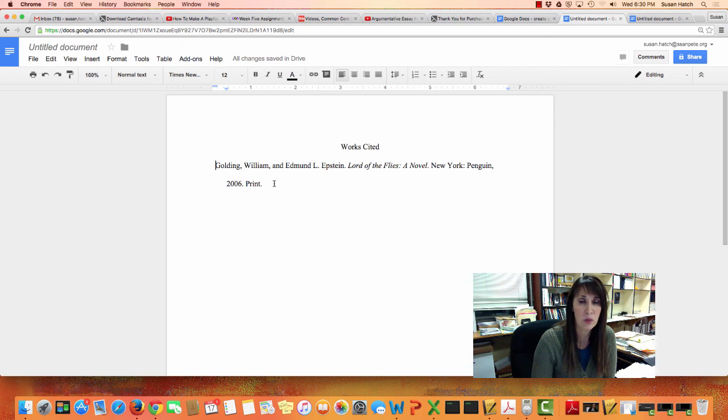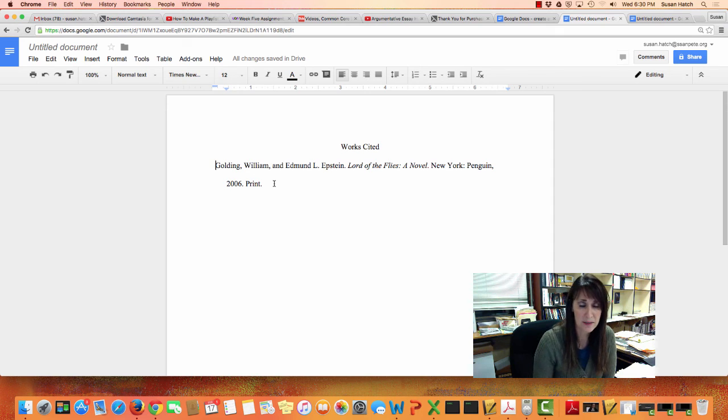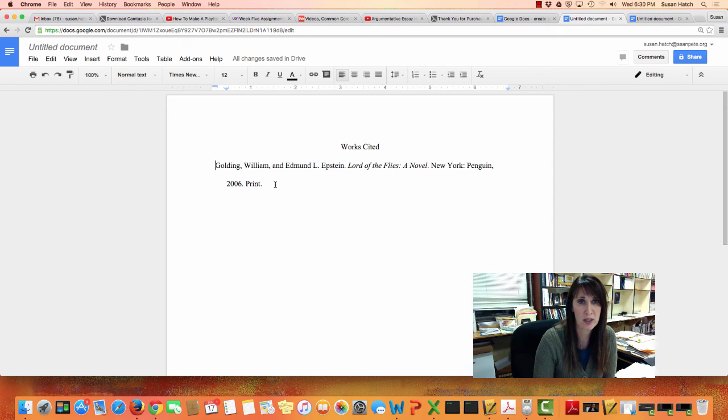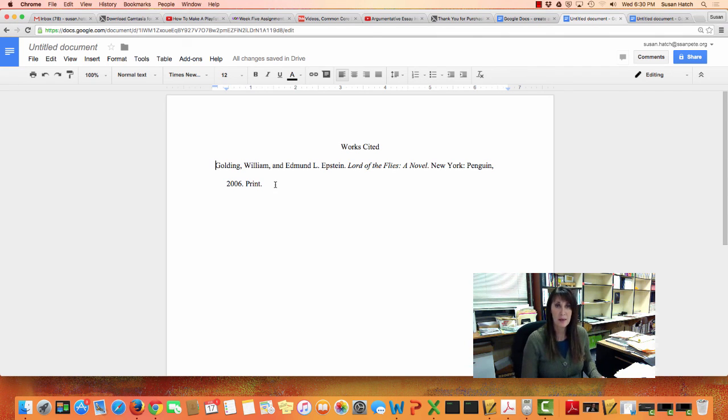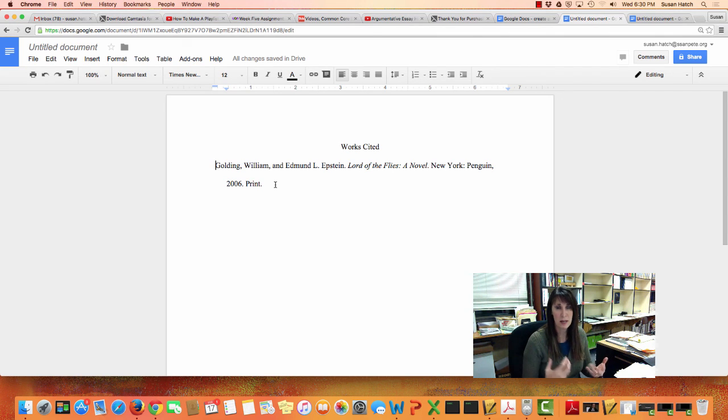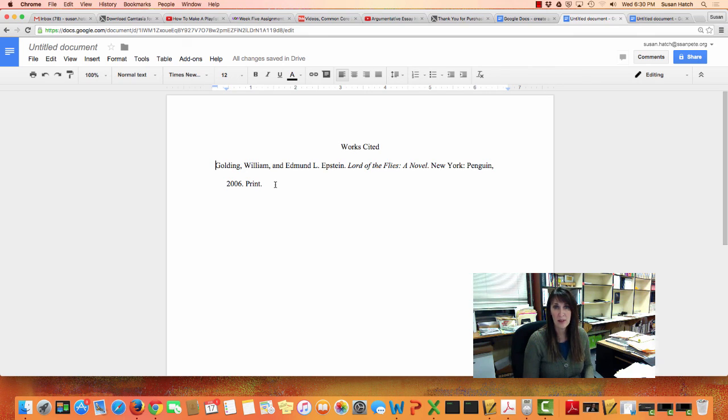Once you do that, it creates the proper formatting for a Works Cited page. If you have any questions with that, let me know or come up. I will walk around the classroom and see if you have done that properly on your laptop computers.